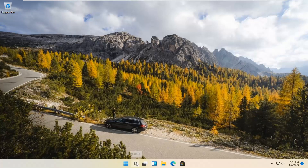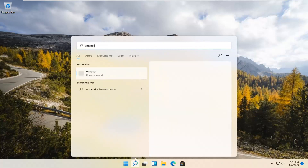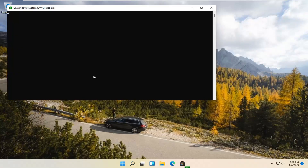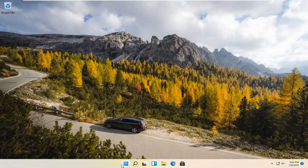We're going to start by selecting the Magnify icon and type in WSReset. That should be the best match that comes up. Go ahead and open that up with a left click. This is going to reset the Microsoft Store, and then hopefully it should launch as it's supposed to.